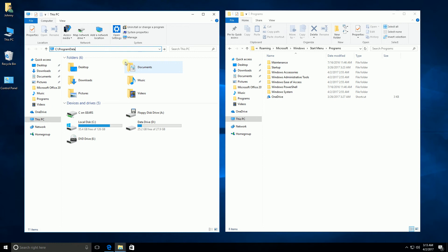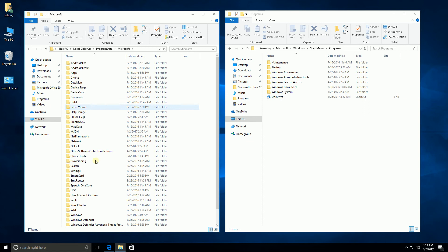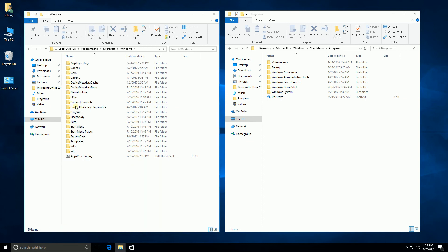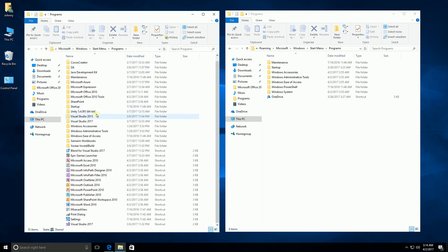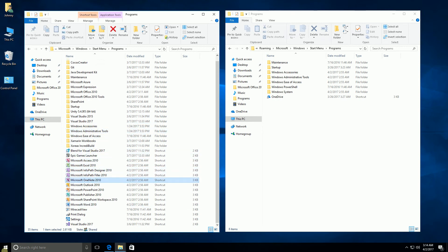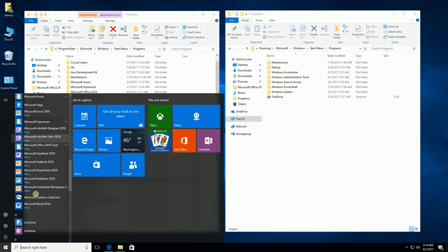Now I'm going to type in the area where the general data for the start menu is — that would be C:\ProgramData. I'll hit enter, go into Microsoft, scroll down to Windows, Start Menu, Programs. You'll see this is where the majority of my start menu is, including all of these Microsoft Office icons.